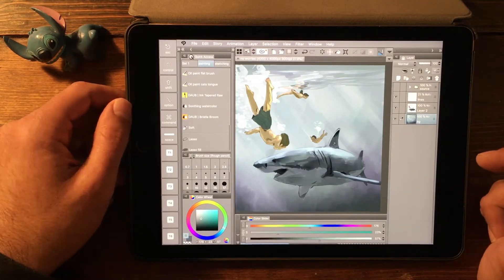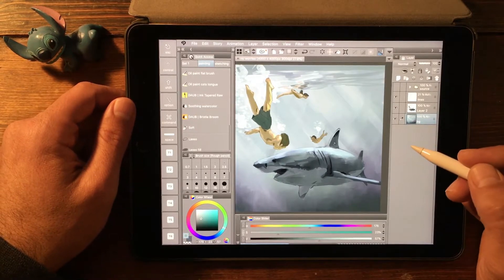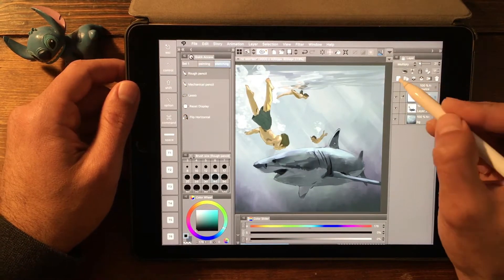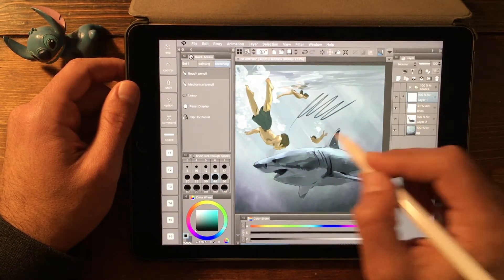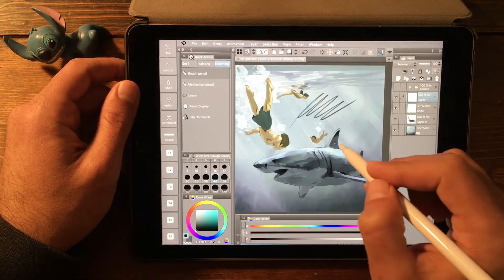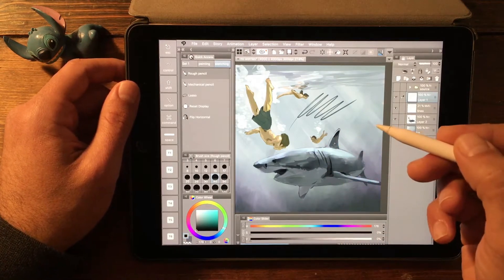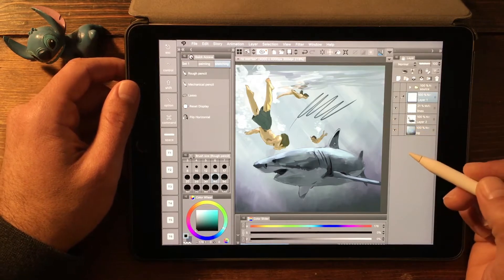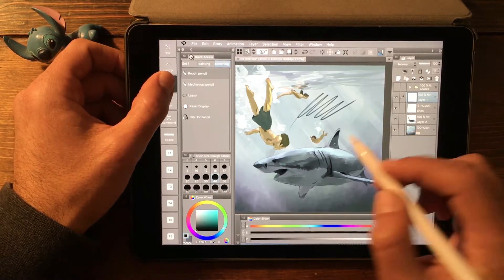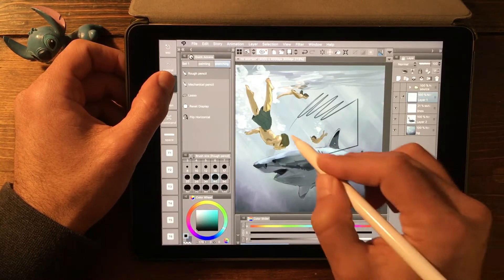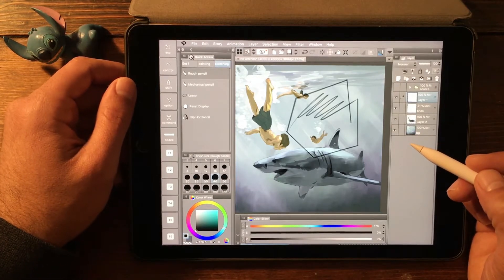The edge keyboard is helpful for modifier keys that aren't actions per se, but that modify an existing tool. For example, let's go ahead and create a new layer. I'm on my rough pencil and I can make a few marks there. Now let's say we wanted to do a completely straight line from point to point. If we were using our desktop app and our keyboard, we would just use the shift key to create those straight lines between points. Well, now we can with the edge keyboard — holding down shift, I'm able to create those point-to-point straight lines.